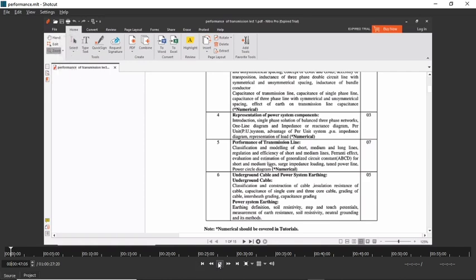So don't worry, I will be discussing all these parts here. I will not be considering the power circle diagram, considering the previous year's question papers. I will be providing the notes once I release this video. So without taking much time, let us start with the lecture.